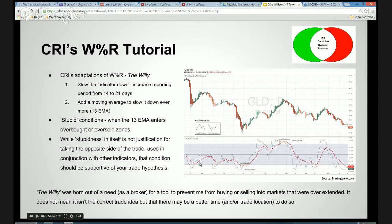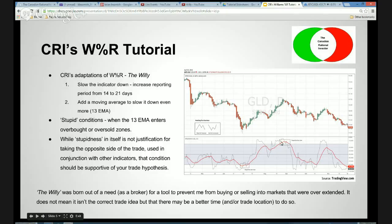The second adaptation was to slow the indicator down even more. So I added a 13-period exponential moving average to the raw reading. What ended up happening was that by slowing the indicator down further, whenever the 13-period EMA got into either oversold or overbought conditions, it really highlighted that we were very close to the end of a cycle move. For those familiar with Elliott Wave, we believe markets move in cycles. This slowed Williams Percentage R with the moving average — when the moving average got into overbought or oversold conditions — was an excellent proxy for identifying the end of cycles.